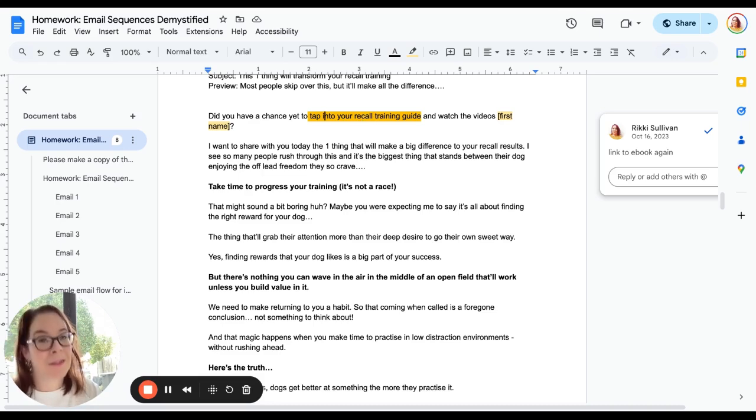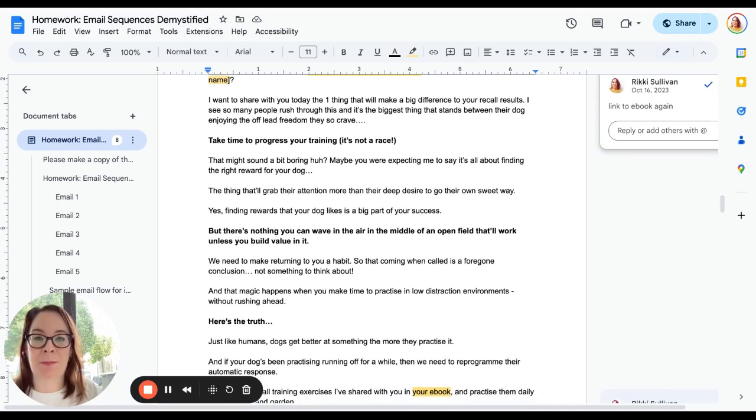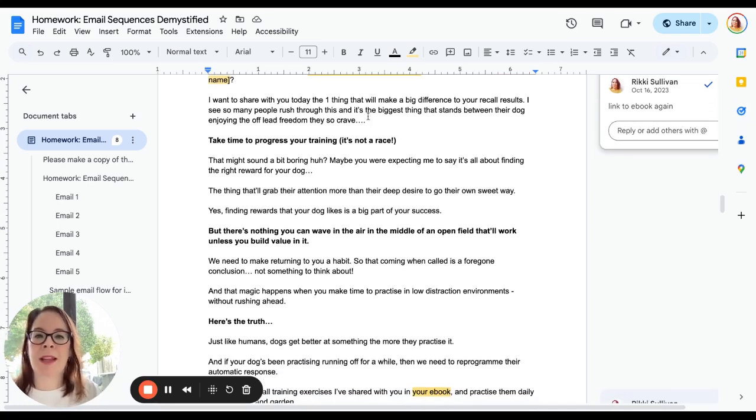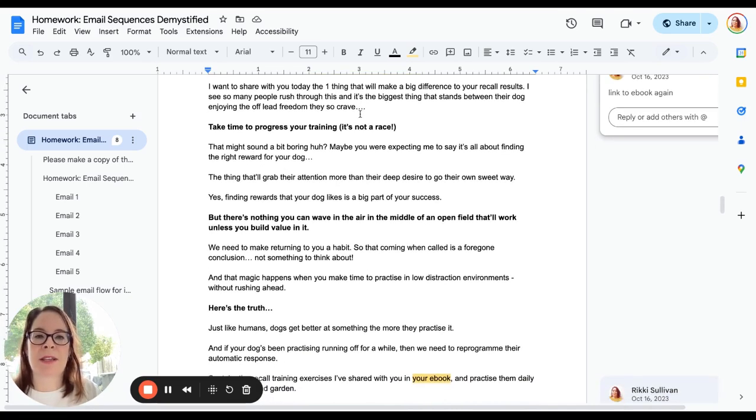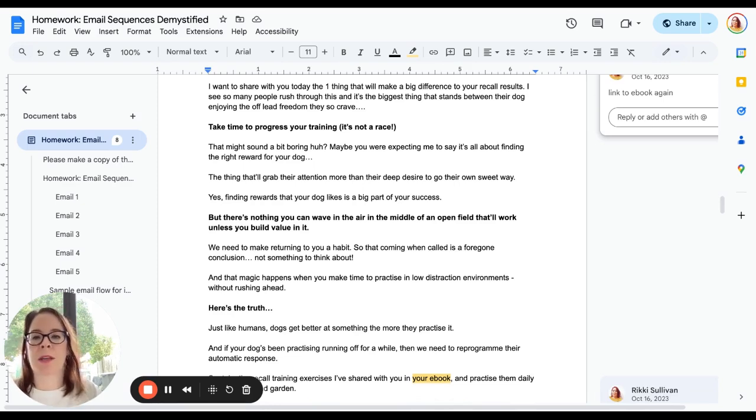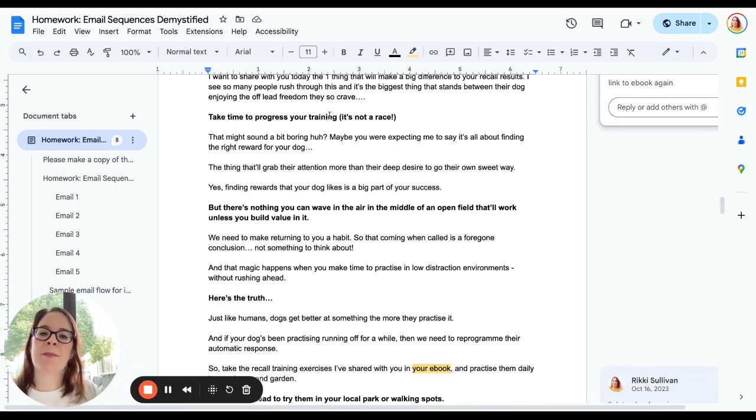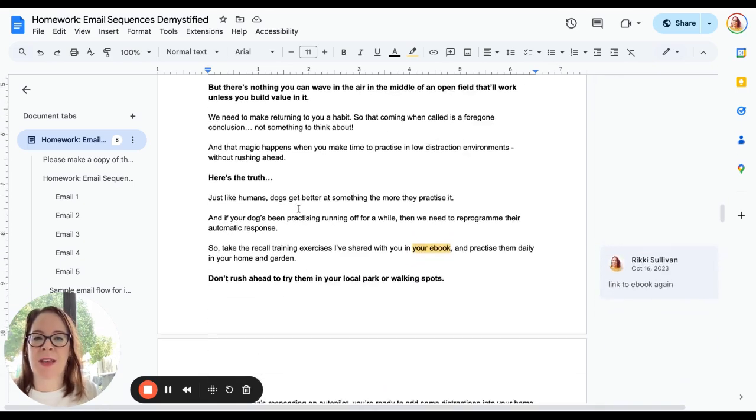Reminder—don't be skimpy with your links, include them. More on that in a moment. And then I go into 'I'm going to share the one thing that's going to make a big difference to your recall results. I see so many people rush through this and it's the biggest thing that stands between what they want and where they are now. Take time to progress your training. It's not a race.'